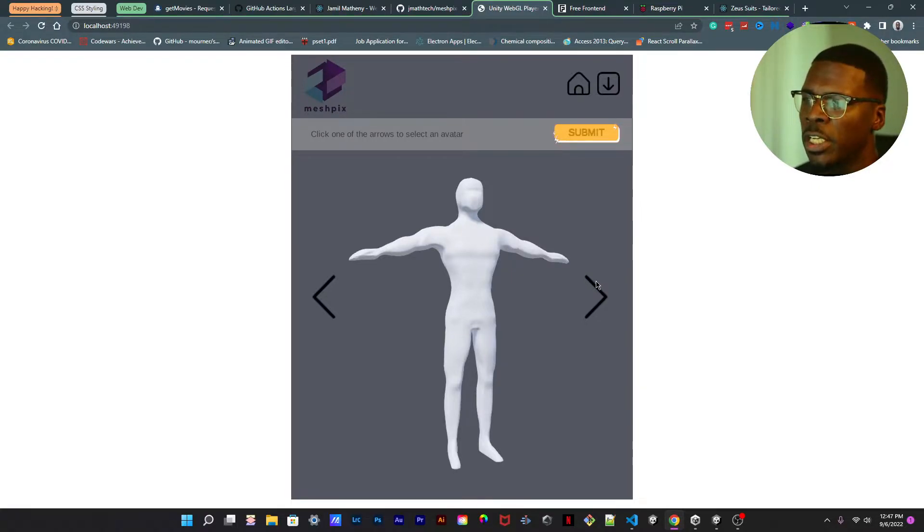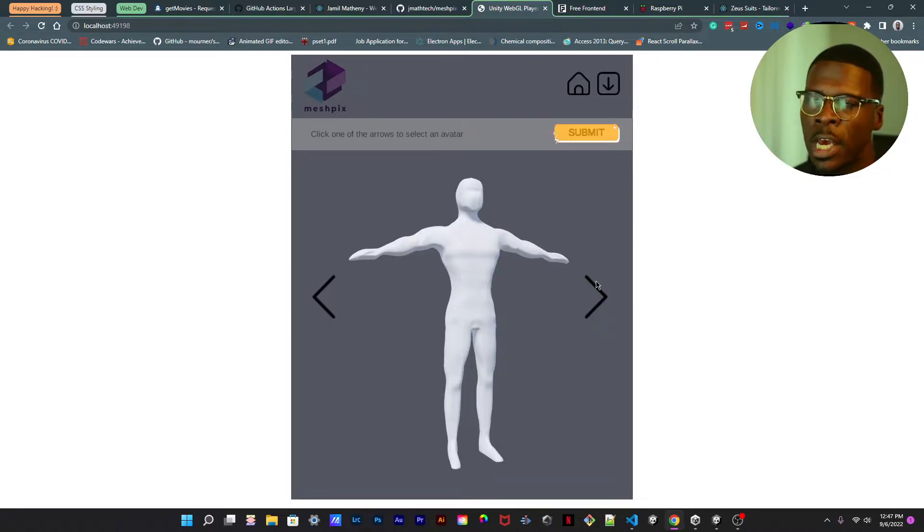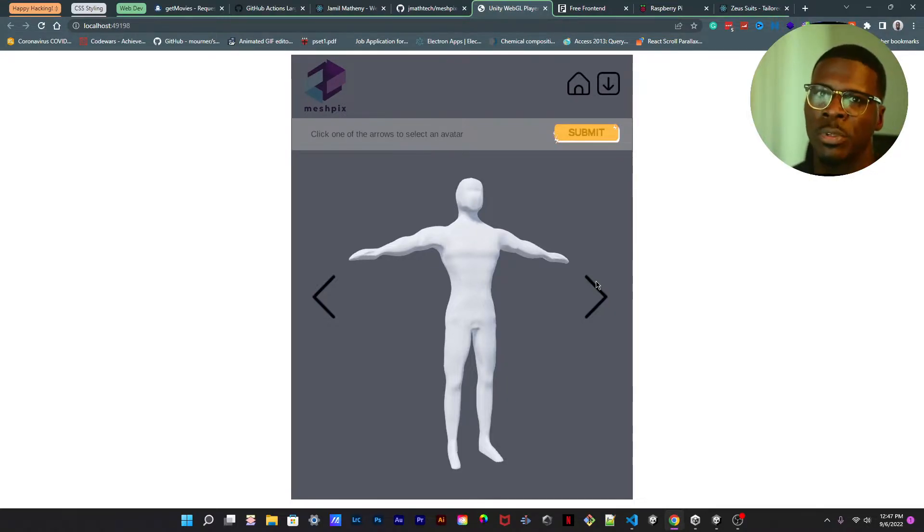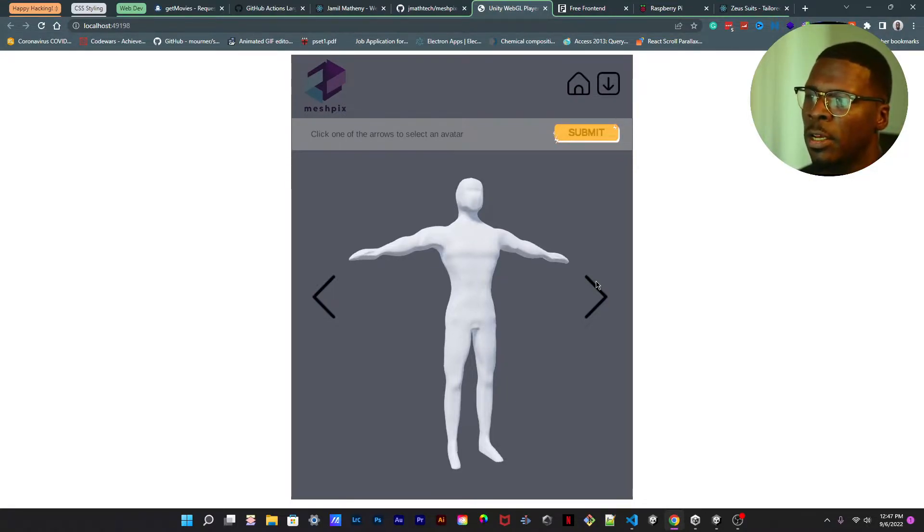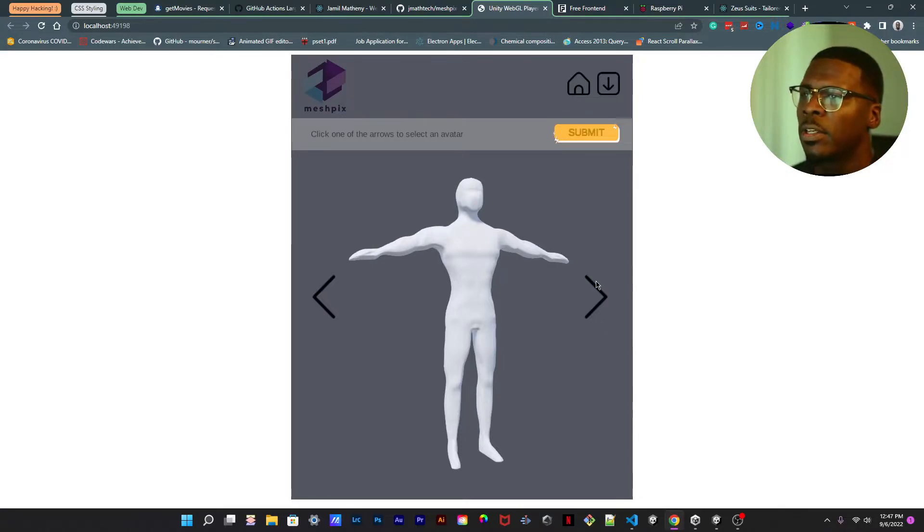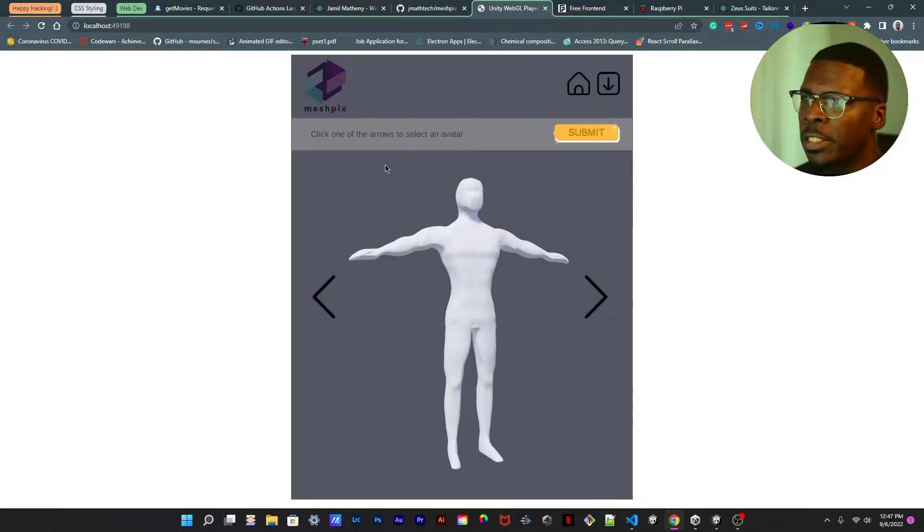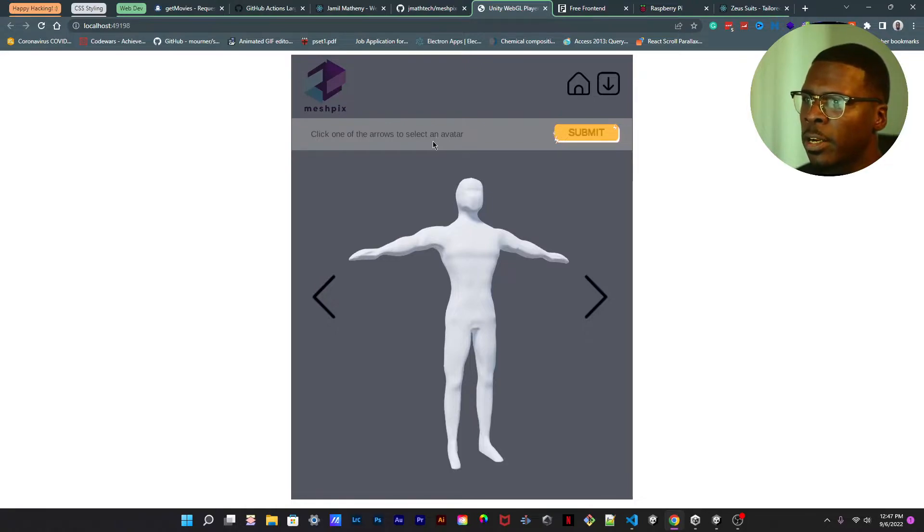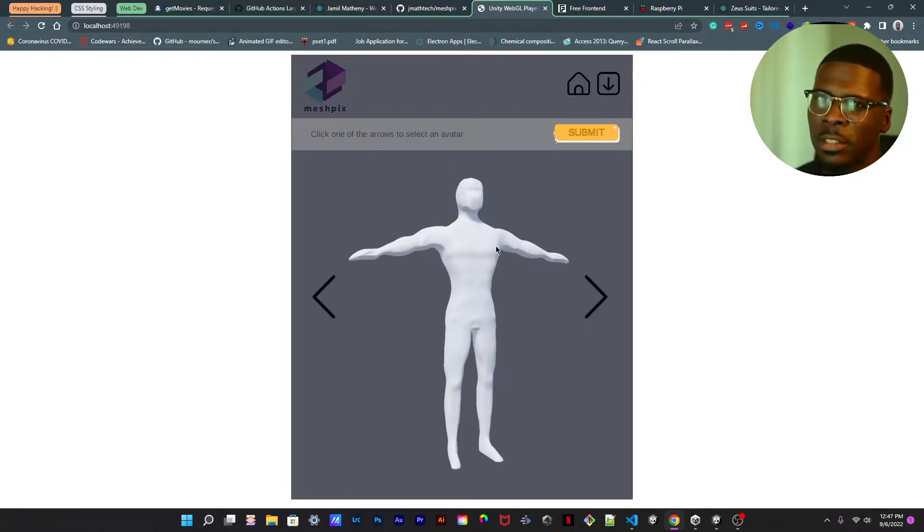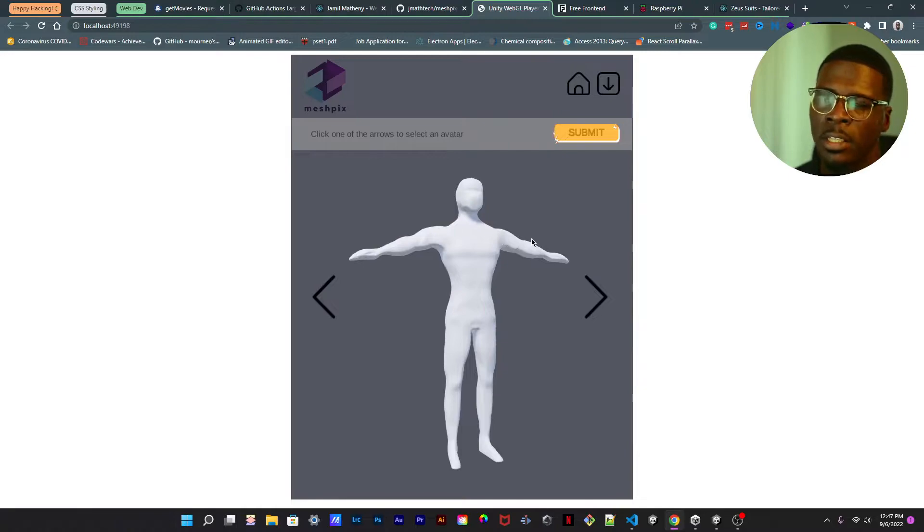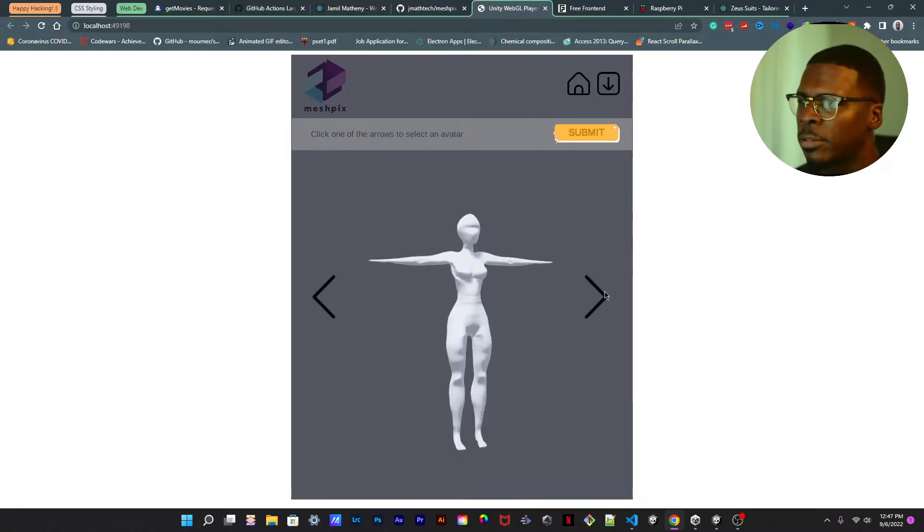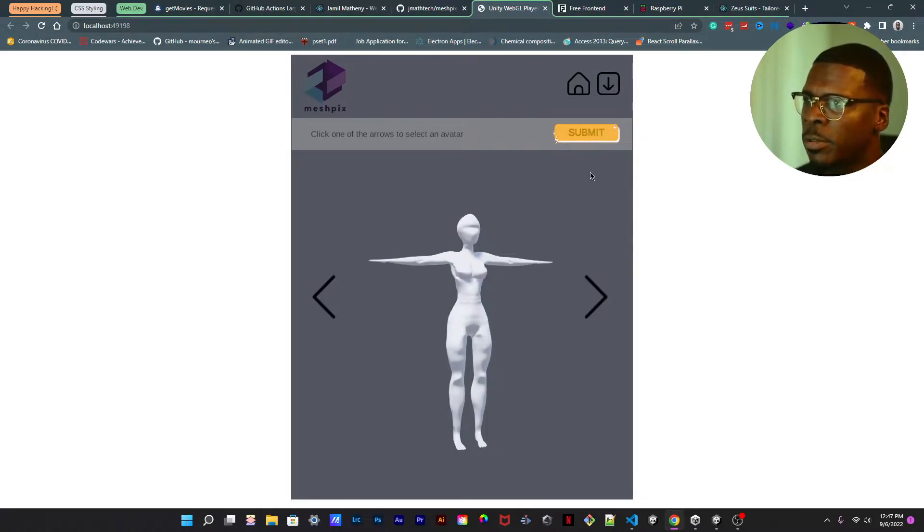So the concept is to basically pick and choose a character that you can actually change the weight and the height and all its attributes. As you can see here it says click one of the arrows to select an avatar, an avatar being the mannequin or the 3D model if you want to call it that.